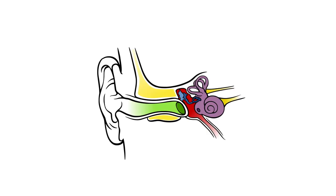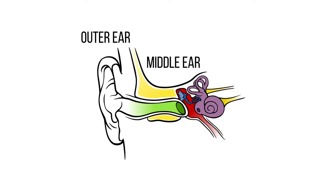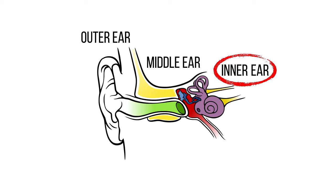There are three parts of the ear: the outer ear, the middle ear, and the inner ear. The inner ear is what gives us our sense of balance.